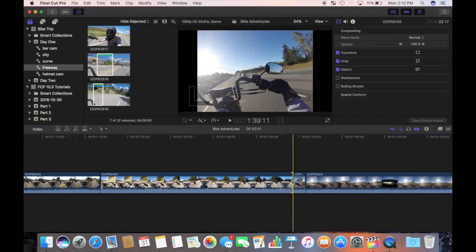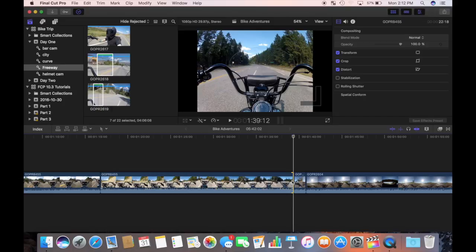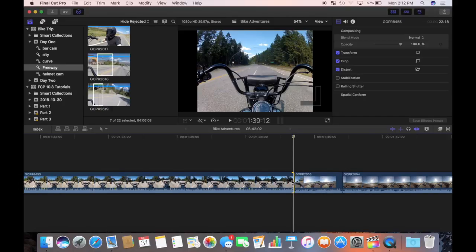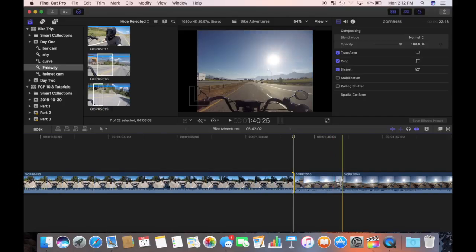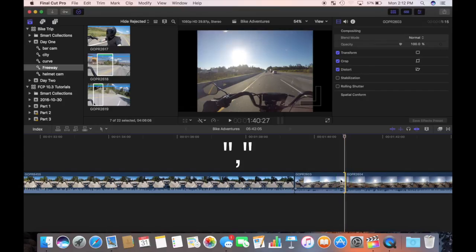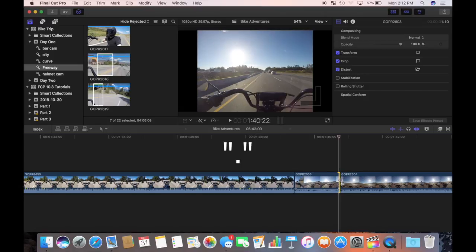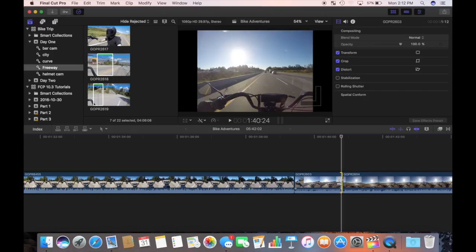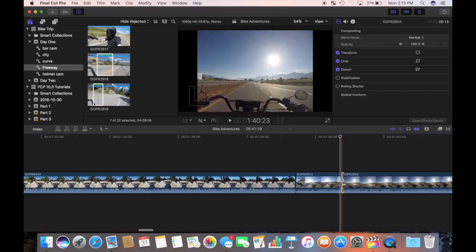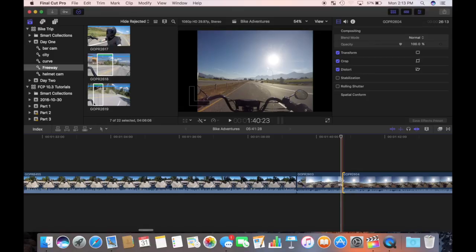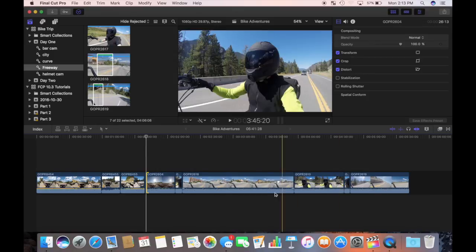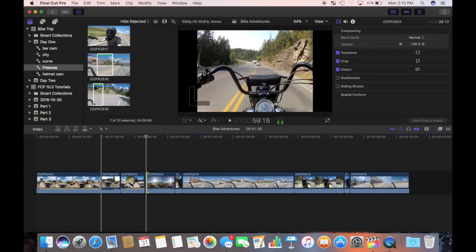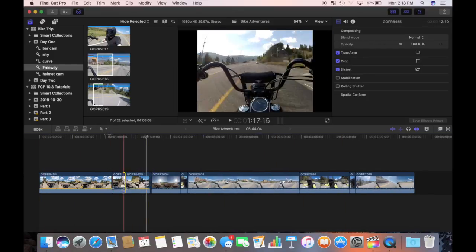You can also use your keyboard for precision trimming your clips one frame at a time. Select the endpoint of a clip you want to edit by clicking on it. A yellow bracket will identify the selected clip. Press the comma key to remove one frame or the period key to add a frame to your clip. Reverse the comma and period keys if you are working with the beginning of a clip. I'm going to go through and ripple trim all my clips in the timeline and get rid of all the unnecessary stuff.